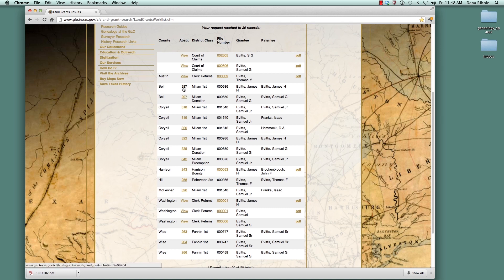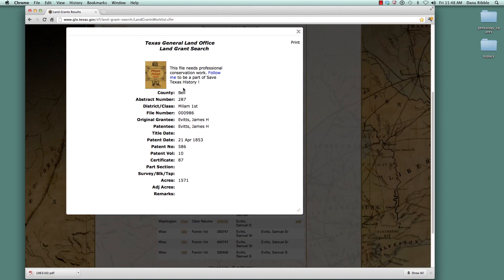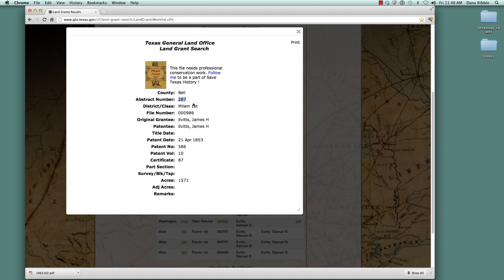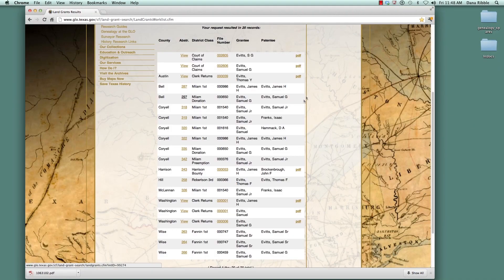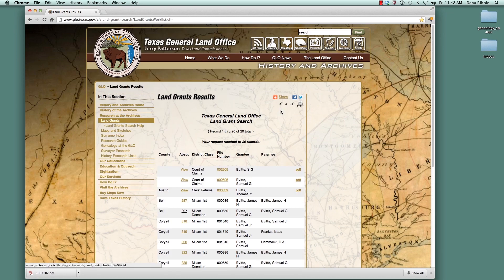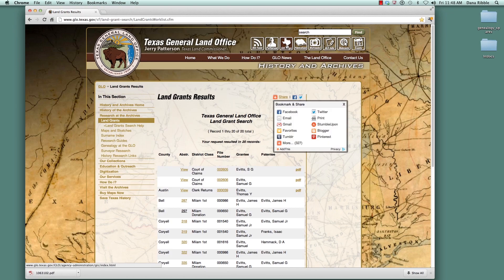Now let's go back and get the Abstract Number. You can click on that and it gives you a little more information about the abstract — the person's name, the date, and the amount of acreage. I'm going to copy the Abstract Number and then go back to their map so you can see exactly where that land grant is located.